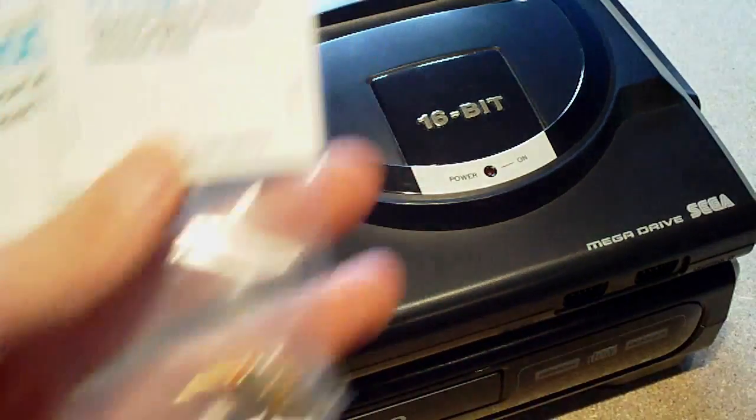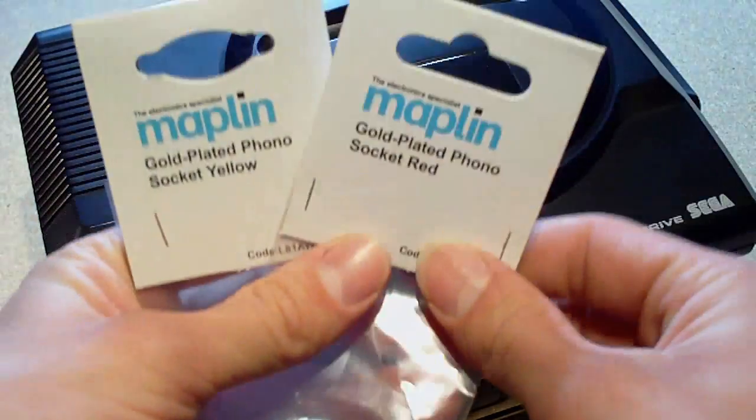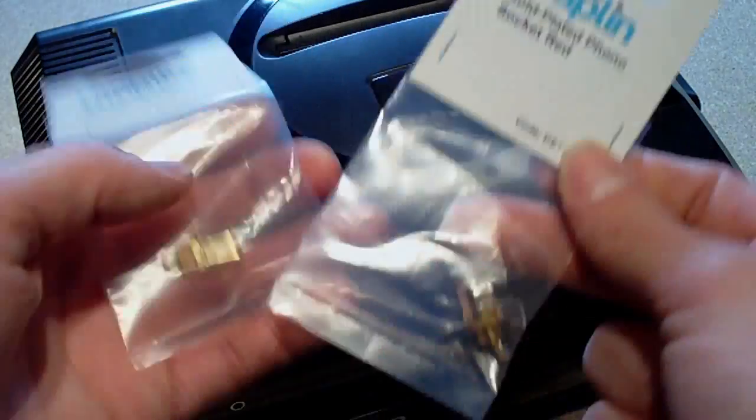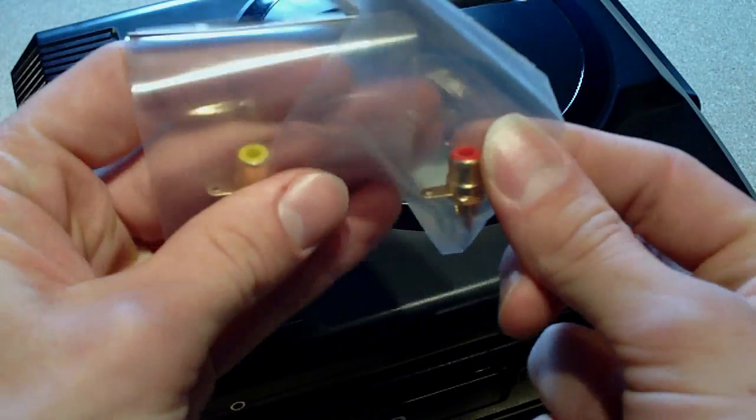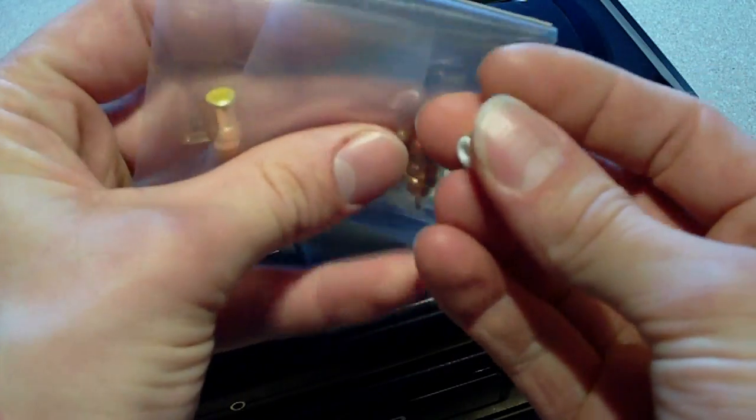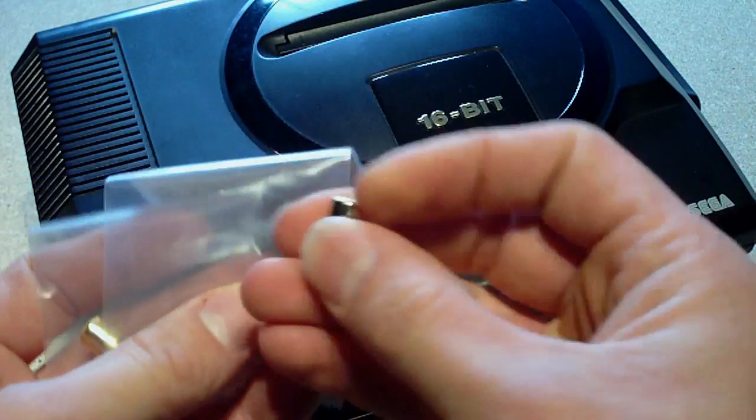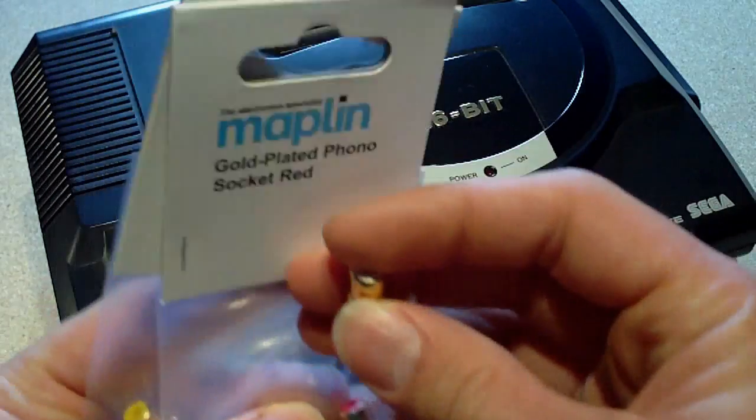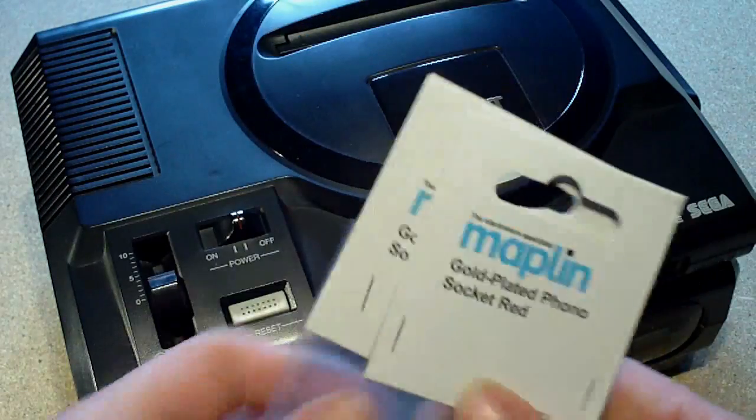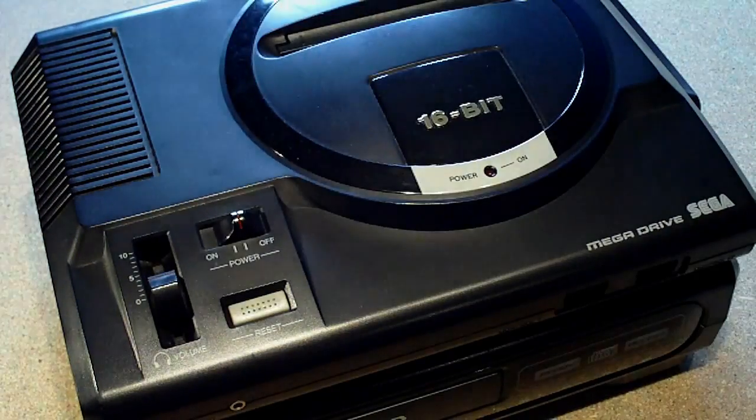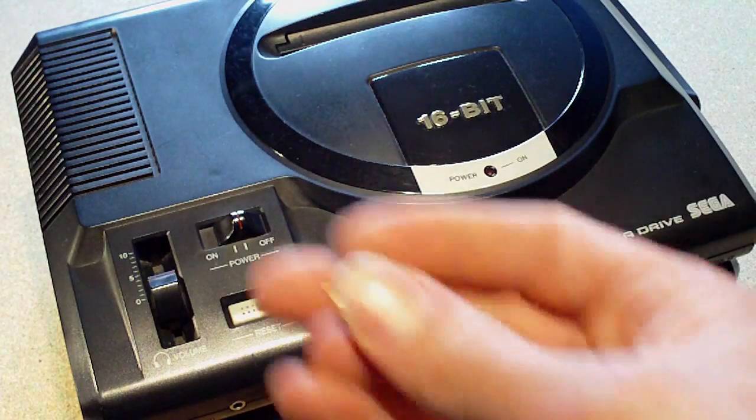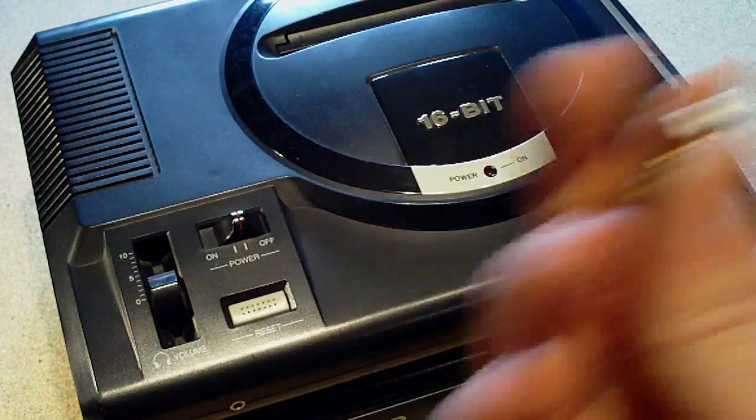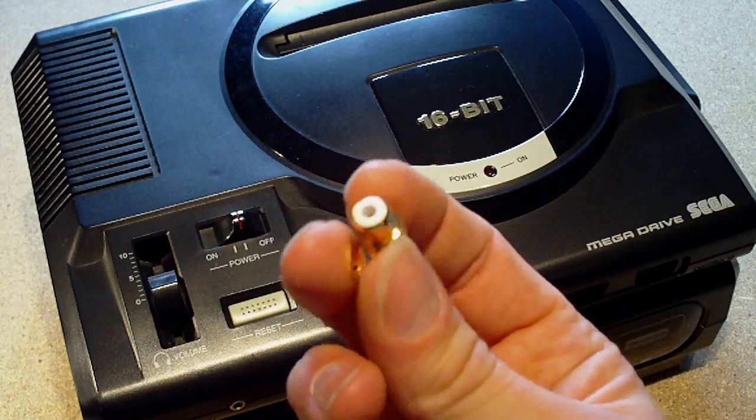Basically, I went out and bought some of these things here. So you've got your yellow, red and white connectors here and you can pick these up in any hardware store, electronics, whatever. I got mine in Maplin. They cost me about $1.50 each.